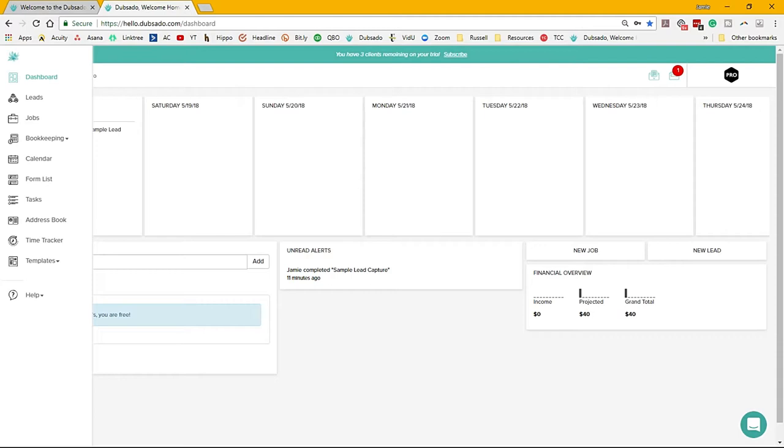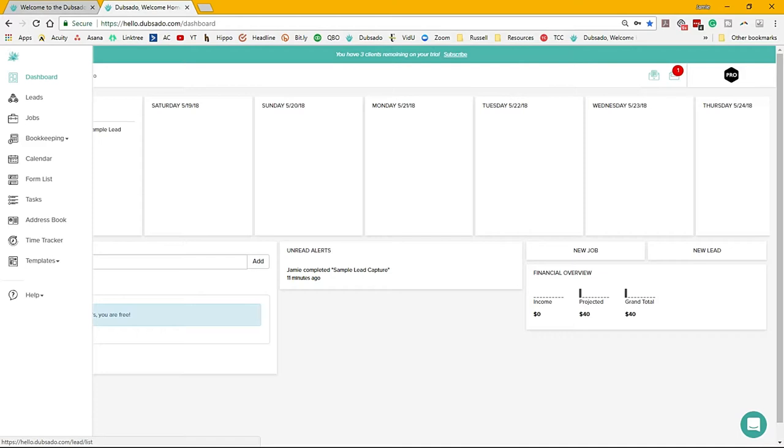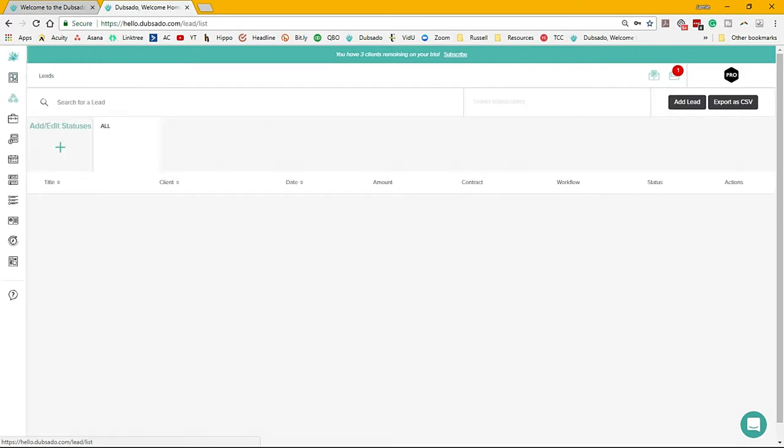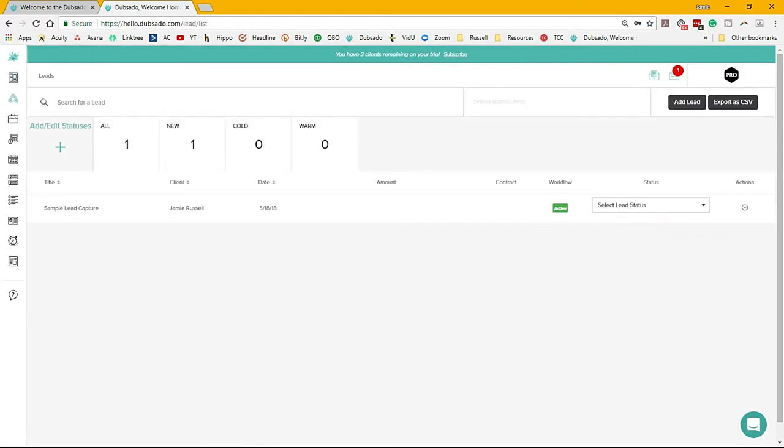Your leads area is basically where you house all of your client information. The difference is someone who pays. Essentially, leads is just hey, you're working on them, you're trying to get them through the door. And then jobs is actual clients, projects. You can organize them however you need to. They also have lead statuses in here so you can keep things organized.